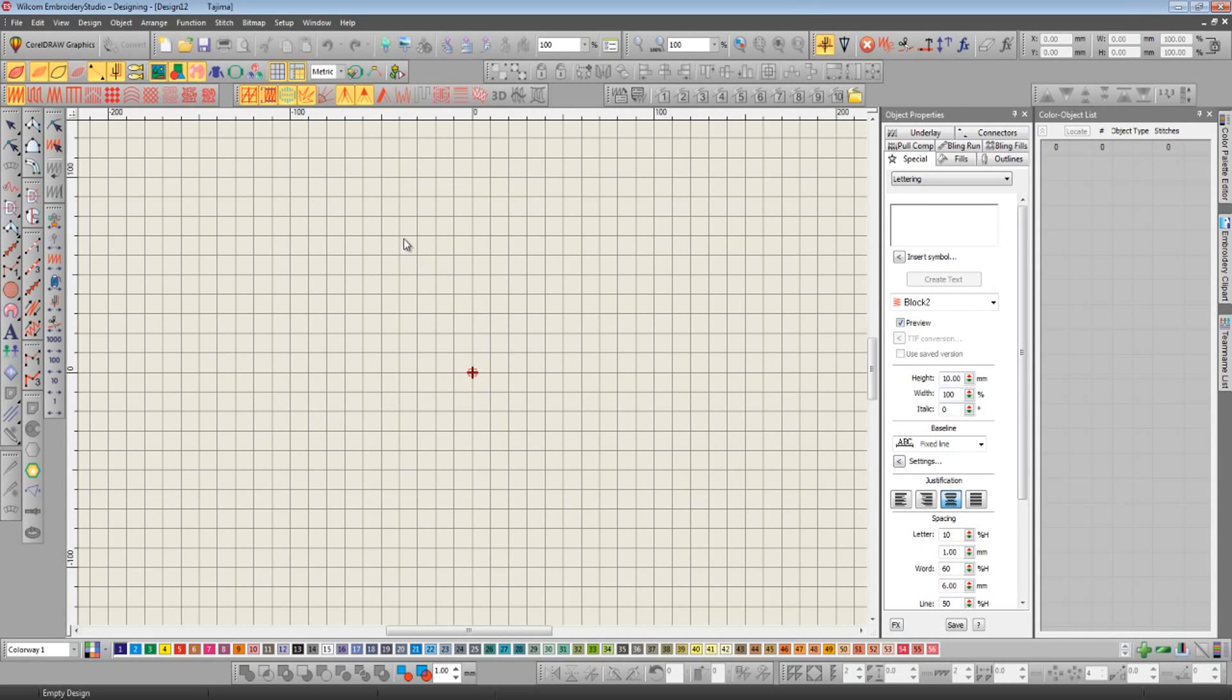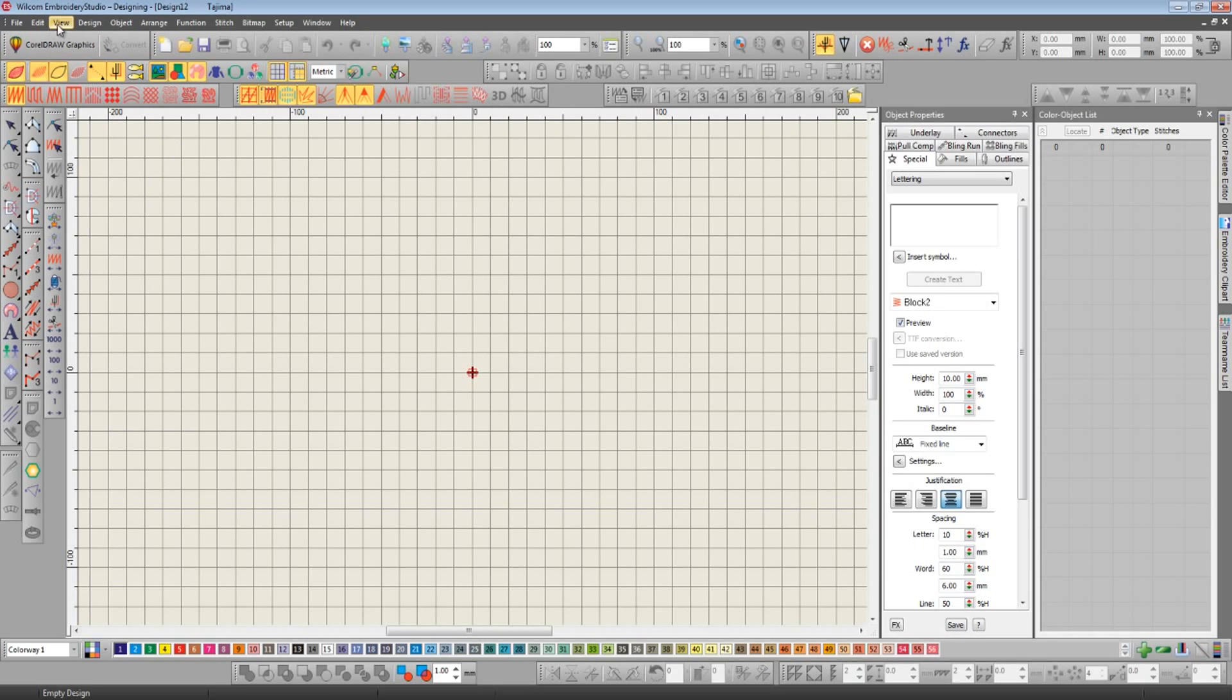I'm going to start by importing an EMB file that I made earlier. It's a lot quicker to do this in the new version. There's no longer any need to go through the menu system because we've got two new icons at the top for importing artwork and importing embroidery.